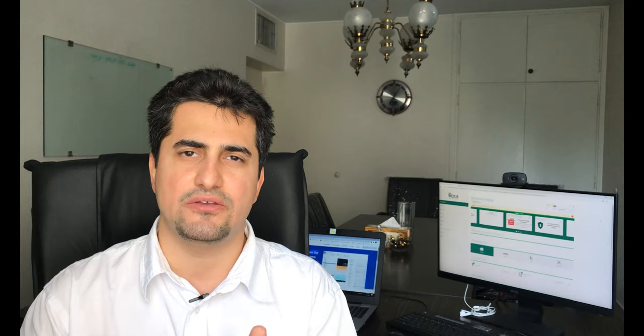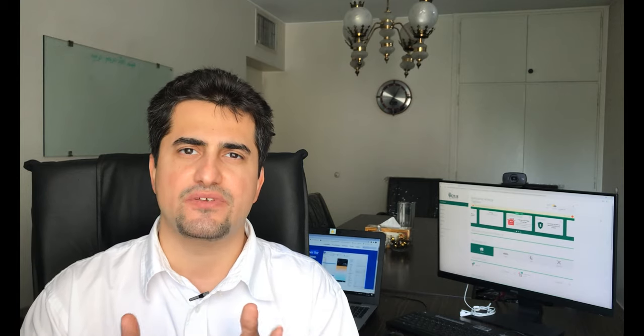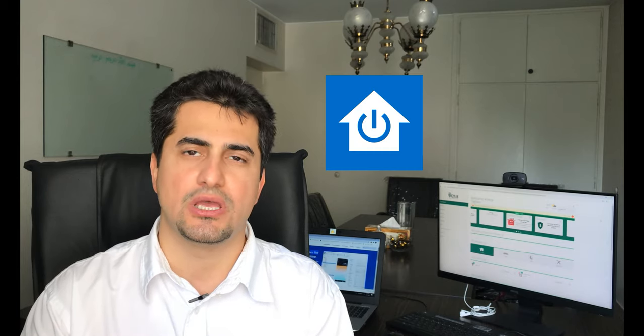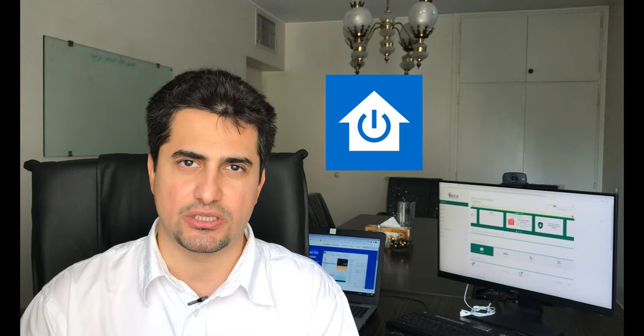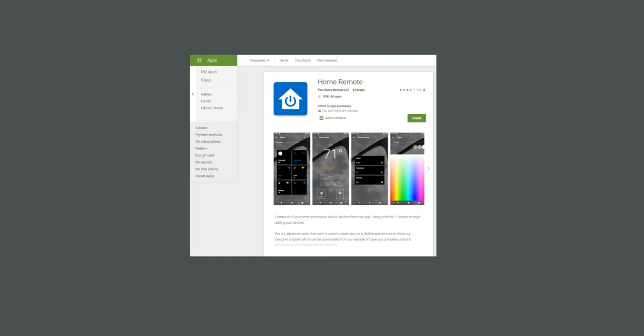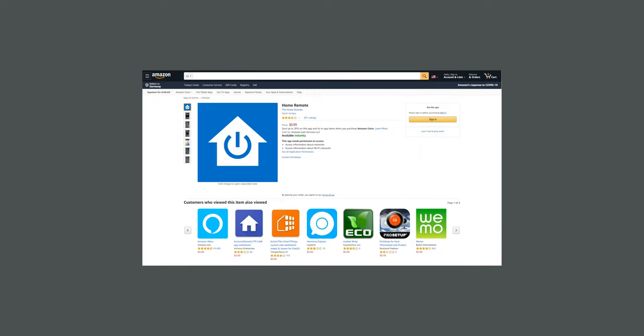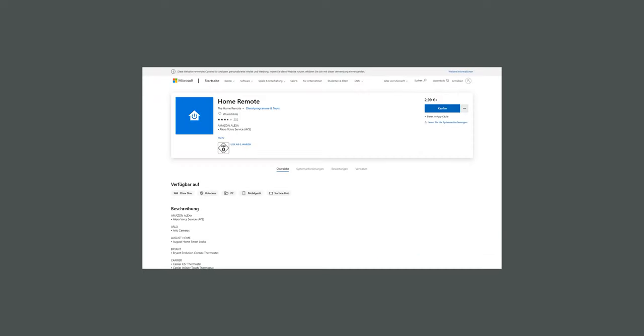Are you interested to control all of your home automation systems and AV devices from one app? If yes, the solution is the Home Remote application which is available in Google Play, App Store, Amazon App Store and Microsoft.